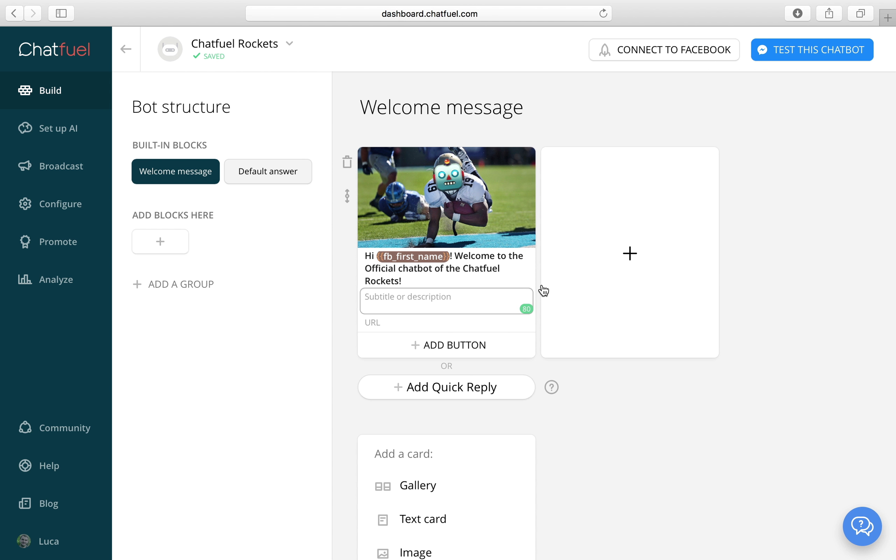Great. Now let's add a little subtitle. It won't be shown as big as the heading, but it's still great for more info. So let's just add our slogan here.